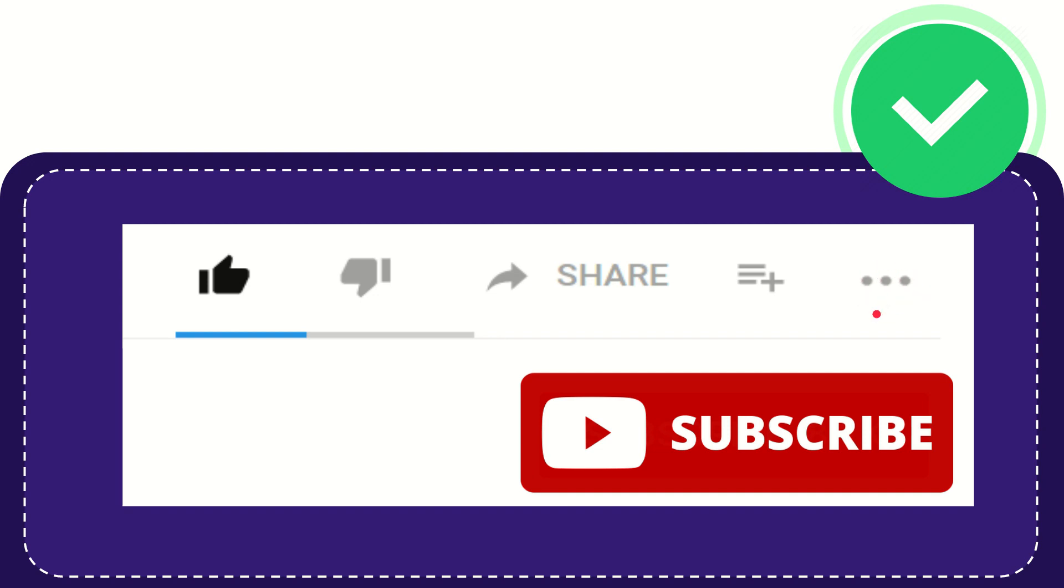And yeah, don't forget to subscribe. I think that's all of it. Thank you so much for watching this video and see you again in another video. Bye-bye, see you again.